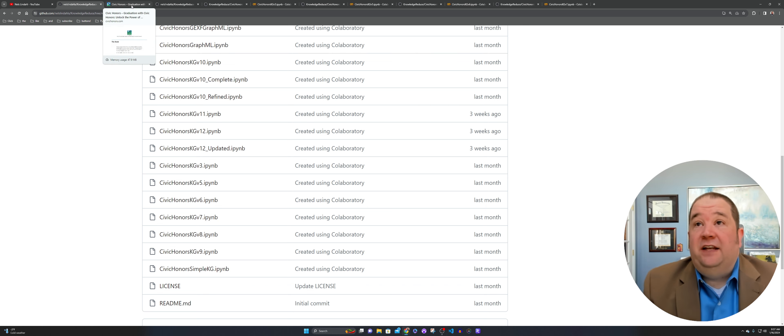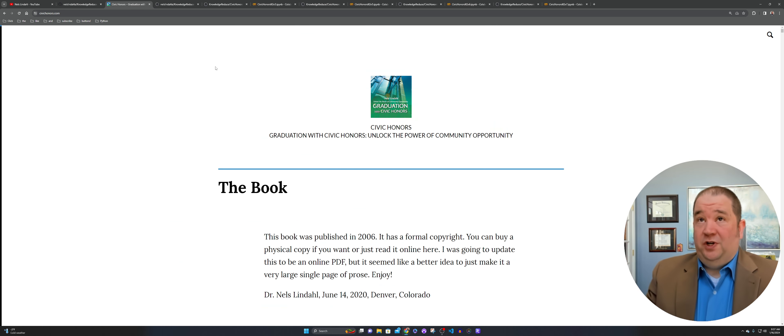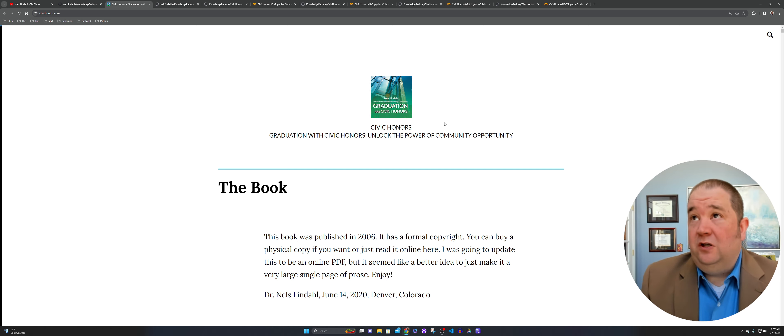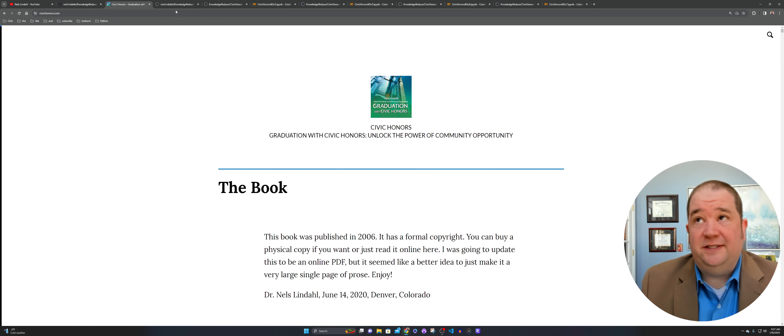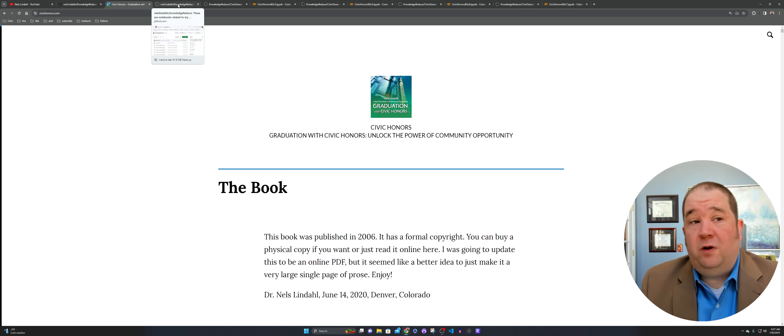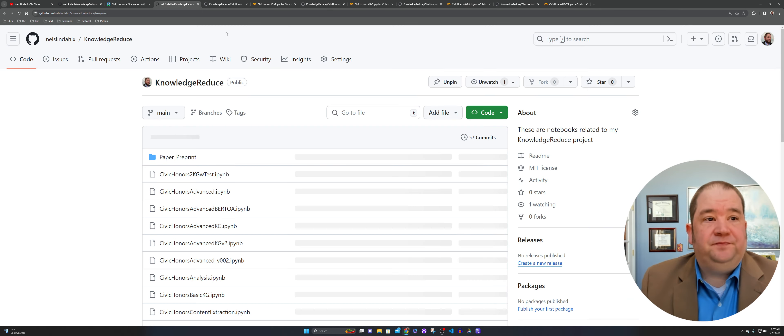The data of course that we're going to use is from the graduation with civic honors website. No ethical concerns here. This is my content. It's about a hundred pages, a book I wrote. So we can scrape it, no problem.